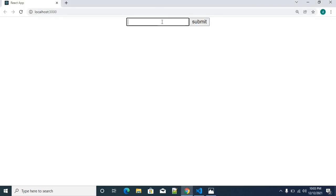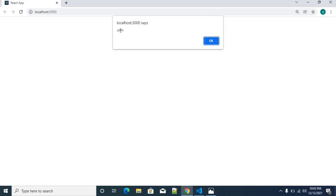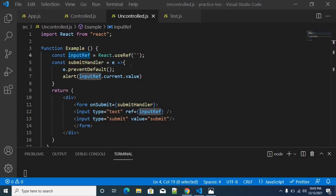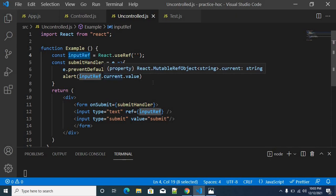So let me show how this works. I am typing 'John' and then trying to submit the data. You can see we got an alert called 'John' — that is the actual reference value. This is actually controlled by the Document Object Model — that is, the DOM.